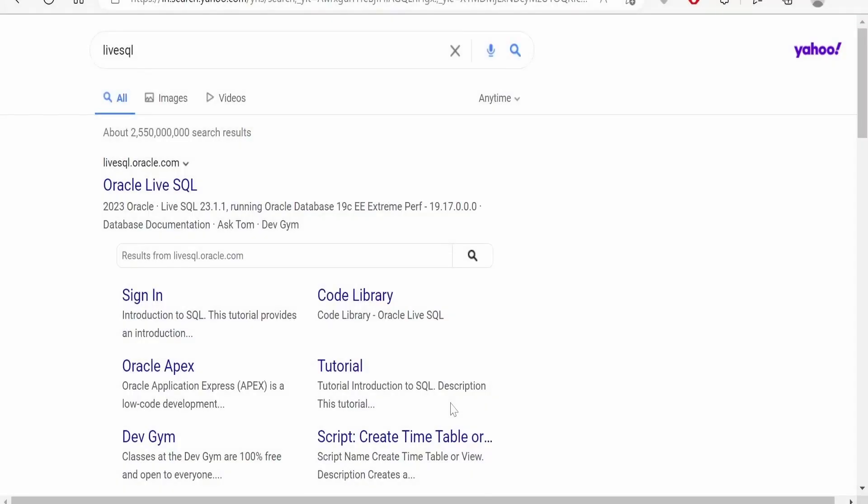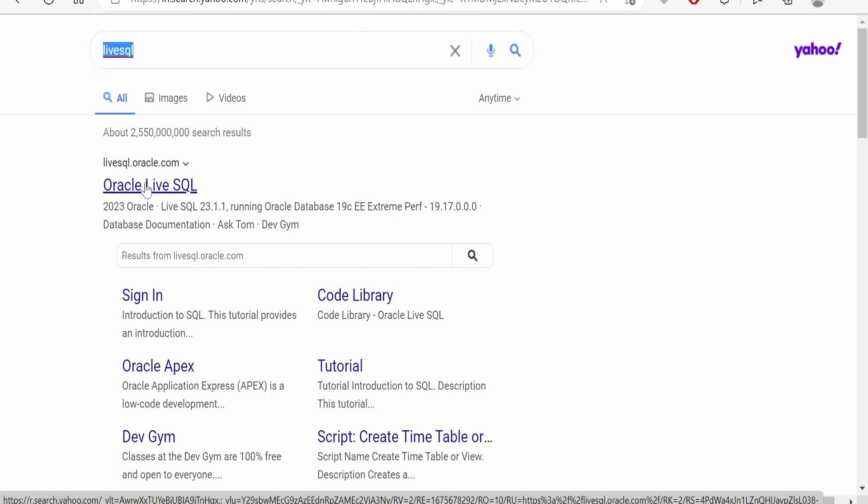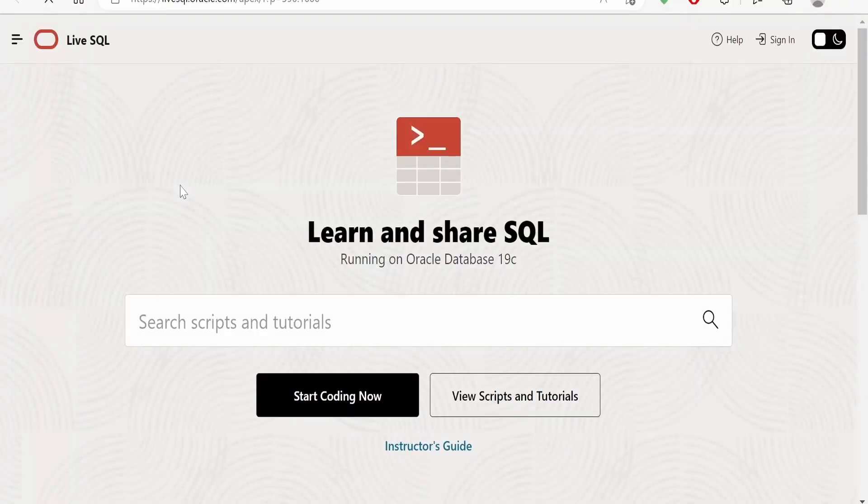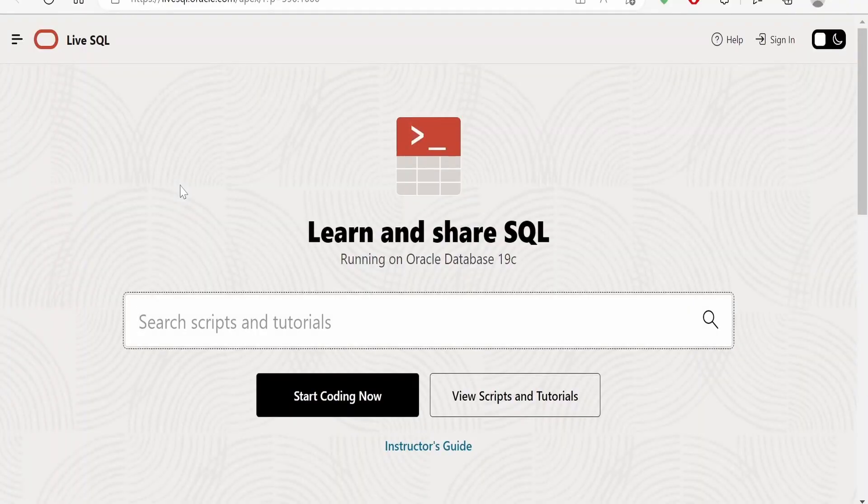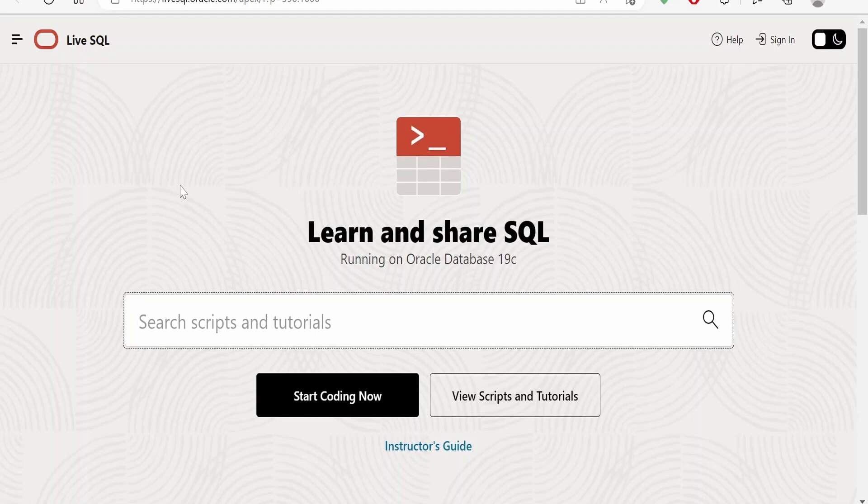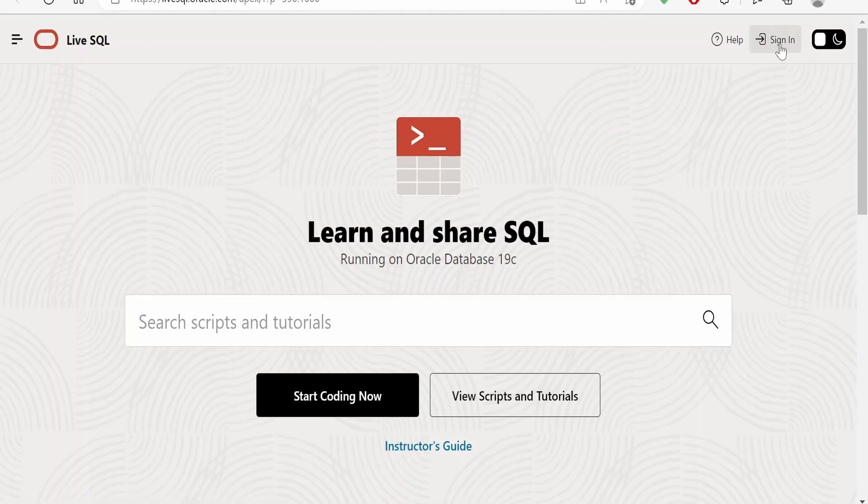Now we'll see how we can do that. I'm currently making use of Microsoft Edge browser. You can just query like this: live SQL. You can use any search engine. In the search results at the top you will get this livesql.oracle.com hyperlink. Click on this. Once you click on that you will be landing into this webpage, that is Oracle Live page. I am recording this class on 2nd of February 2023. Once you land into this place, click on sign in.